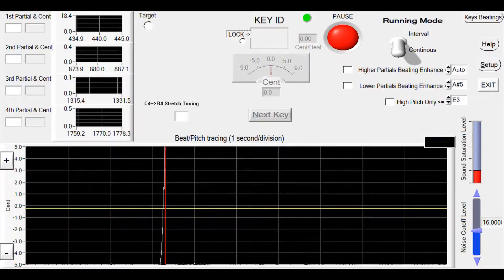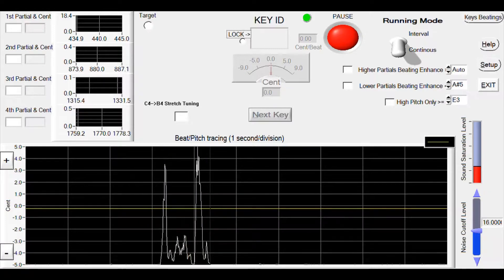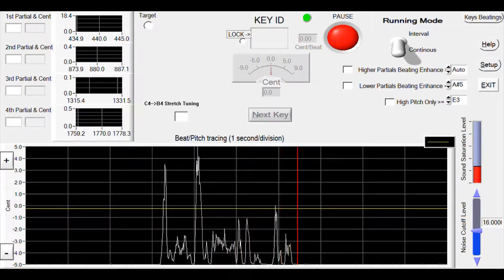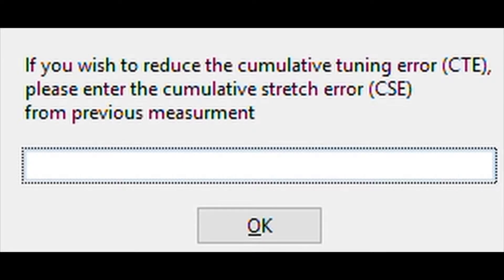Next, we will start to tune the middle octave. Let's click this checkbox again. This pop-up window shows up again. We just need to enter the value we got, which is minus 3.1.